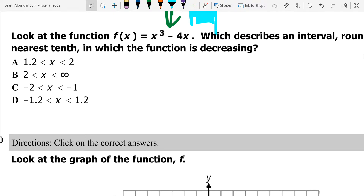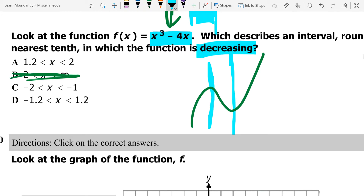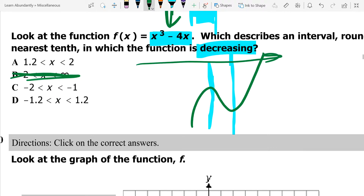The next one, again, has an x cubed function — a cubic — so we're going to have kind of an S shape, and again it's asking for decreasing. When we talk about decreasing, we want to make sure we're going from left to right. It's definitely not the second answer choice because we're still looking for that middle section where it's decreasing. You always have to go left to right — just like Mario in Super Mario Brothers, or like reading words on a page.